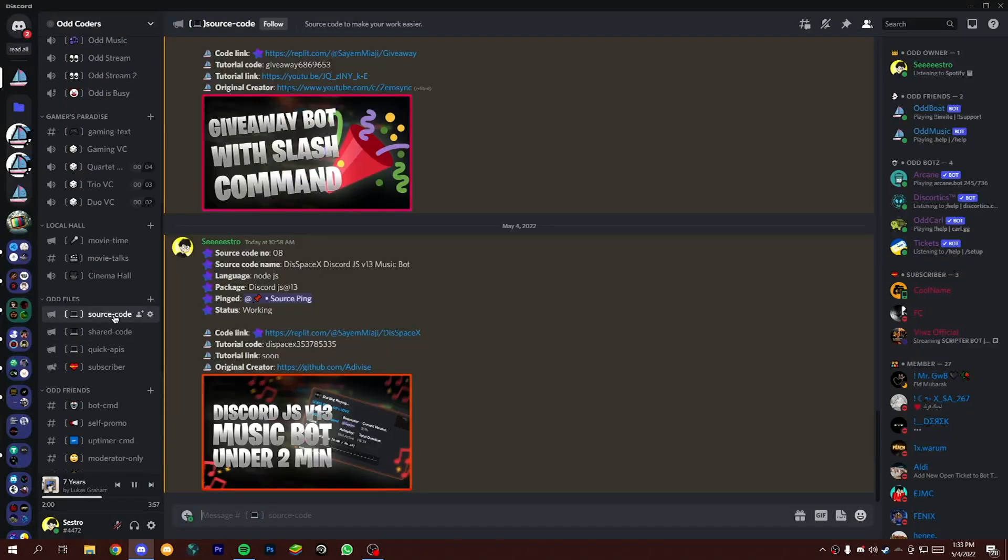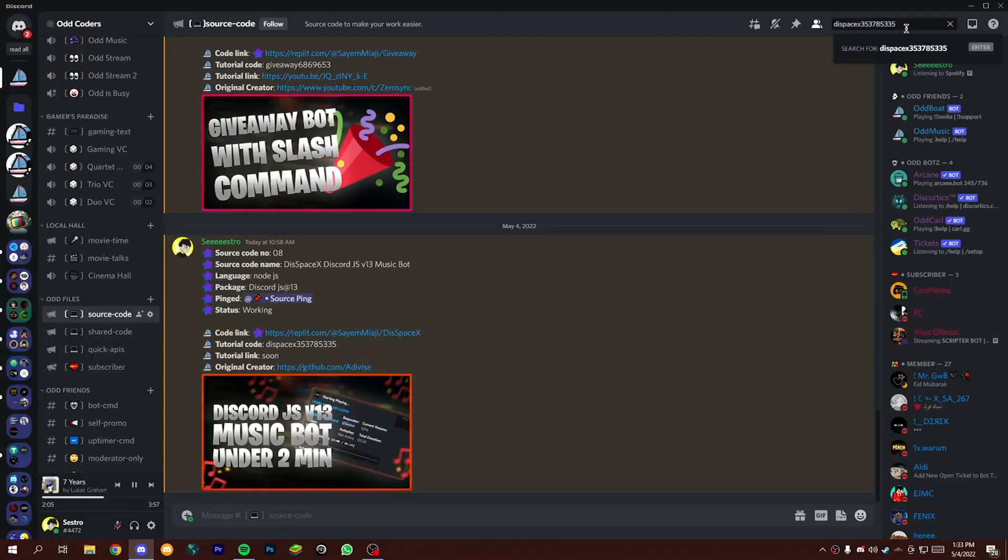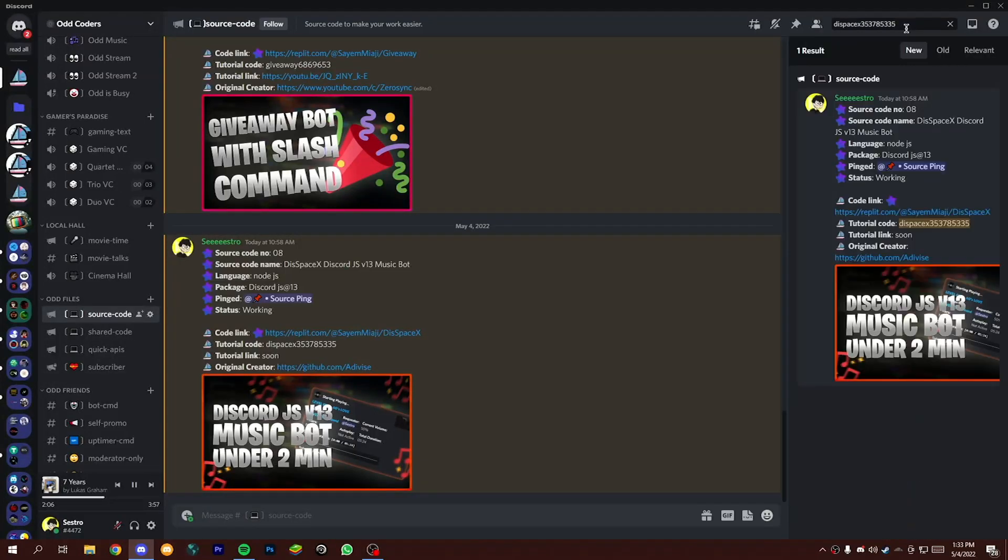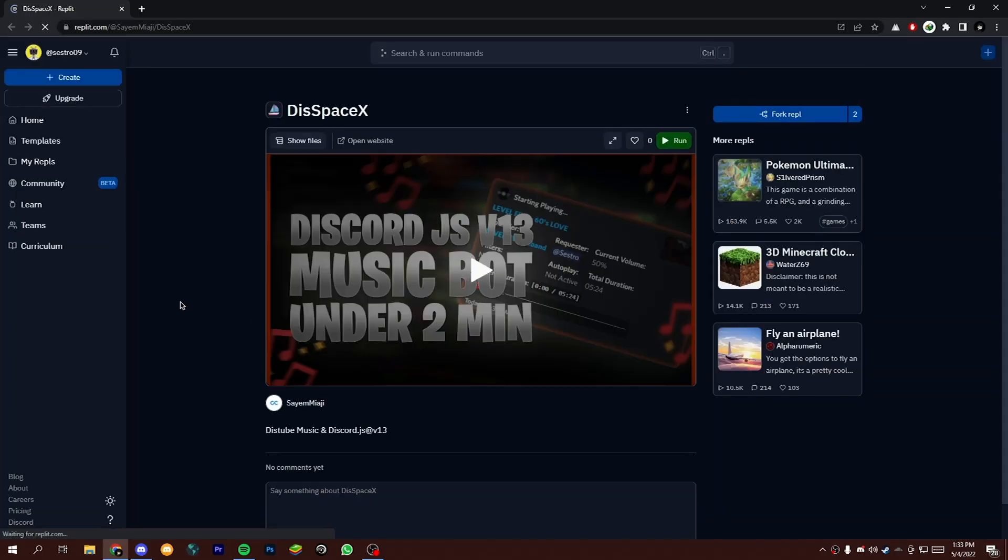After joining my server, head over to the source code channel, then you will find the source code. If you still can't find the source code, don't worry, just copy the tutorial code from the description box and search it on my server. So after finding the source code, open the code link and fork the repli.